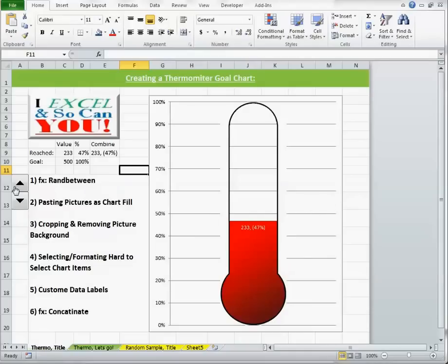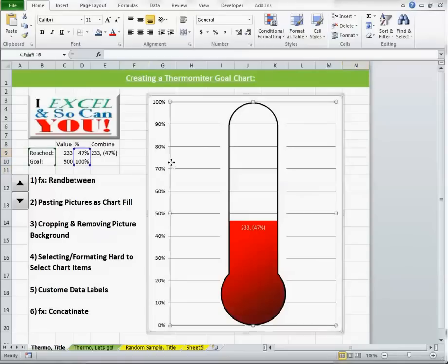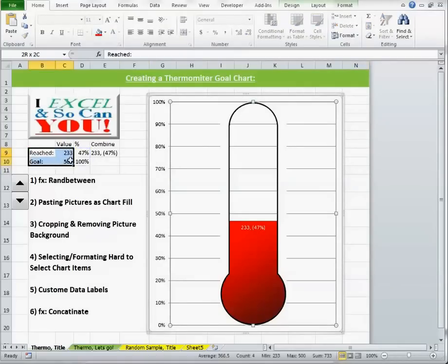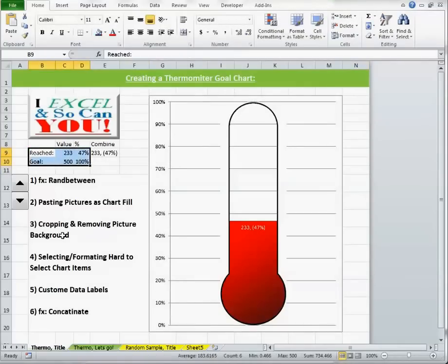Now while I was clicking over here to add these bullets, you might have noticed that this is a dynamic chart, it is using dynamic data.